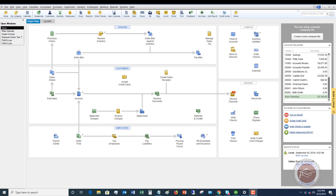Welcome to this QuickBooks 2019 tutorial for beginners on how to record a customer deposit. I'm going to show you two ways in this video of how you can do this, and I like to use each way in different situations. A customer deposit is when the customer is going to pay you money — you haven't yet created an invoice, but they're going to put money down on a project. It might be an estimate, but they're going to give you money in advance.